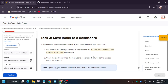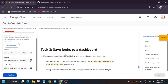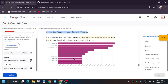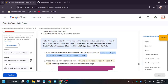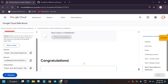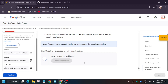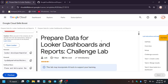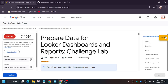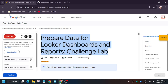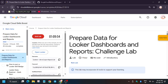Now click Check My Progress for this task and you will get the score. Make sure the dashboard name is correct and the look names are correct. Refresh the browser window and you can see the full score. Finally, we are done with the lab.